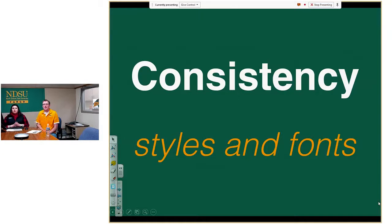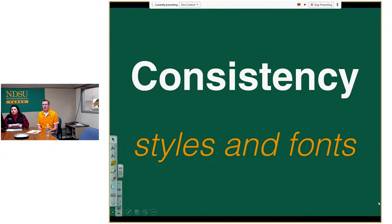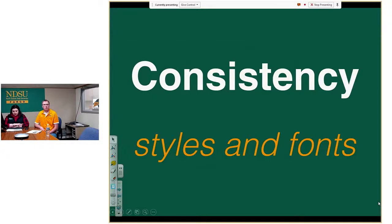One of the first real design principles is consistency, which comes in many forms. From one slide to the next in a presentation, make sure you're using a consistent look and feel. For a series of publications, you want them to look consistent so people know they're a series. With infographics, consistently placing your branding elements so they look similar from one infographic to another is key.